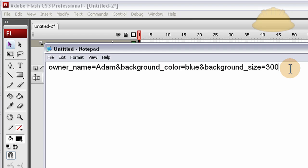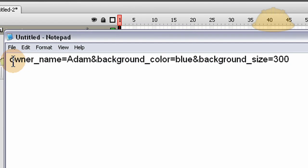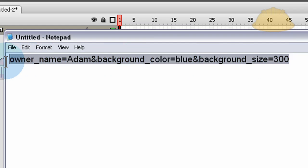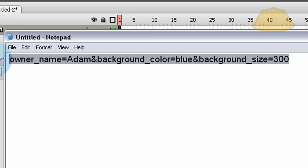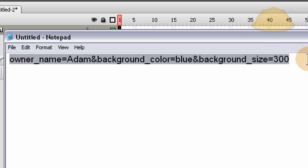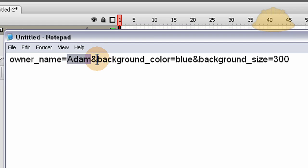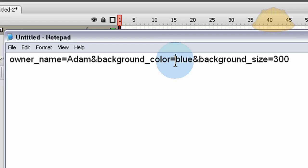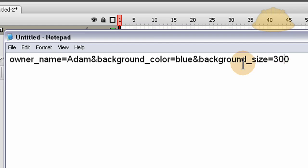In this configuration file, what we have is a URL variable encoded string. So that's how you send URL variables into Flash. I'm sending owner_name which has a value of Adam, and I'm sending background_color which has a value of blue, and I'm sending background_size which has a value of 300. People who don't have Flash can just open this in Notepad, change this to 500, they can change this to red or the gray, whatever options you want to give them.